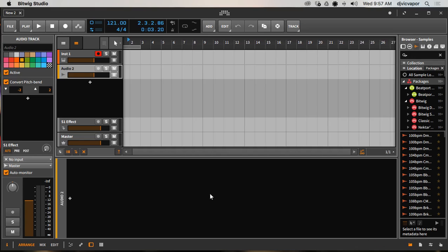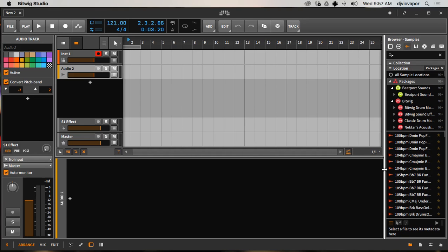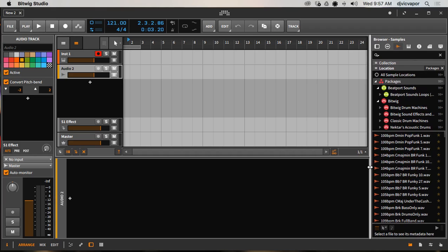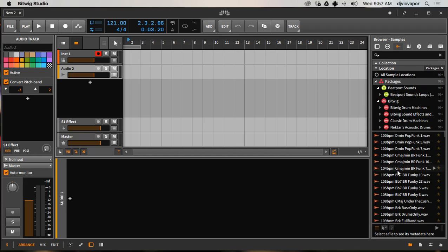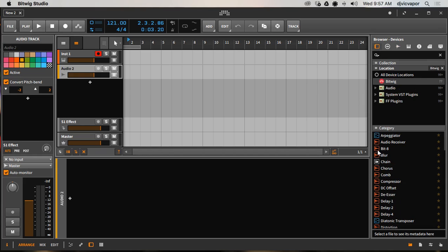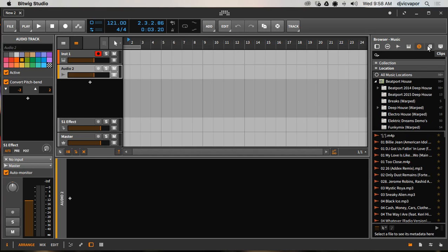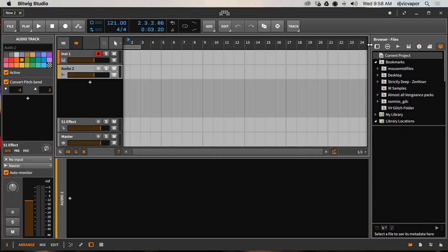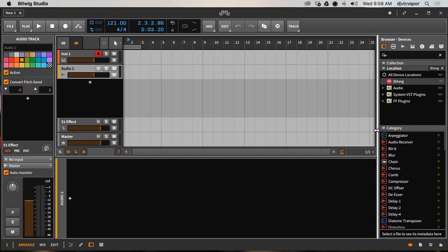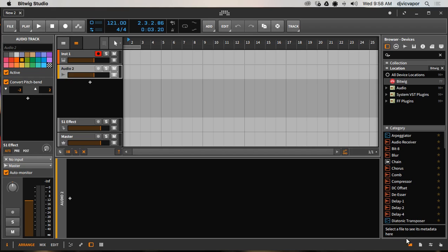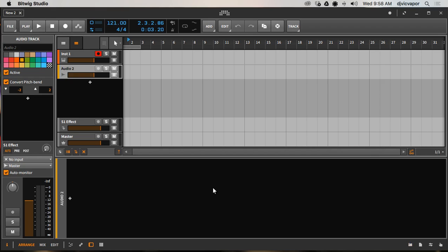We have our Browser panel open over here. We can look at any packages we may have downloaded - we talked about those in the previous tutorial - so all those will be available to us here. We can access different devices, presets, samples, multi-samples, any music that you have on your hard drive, clips and files. All the information you need to access will be available right here in this Browser panel, accessed by the folder icon.